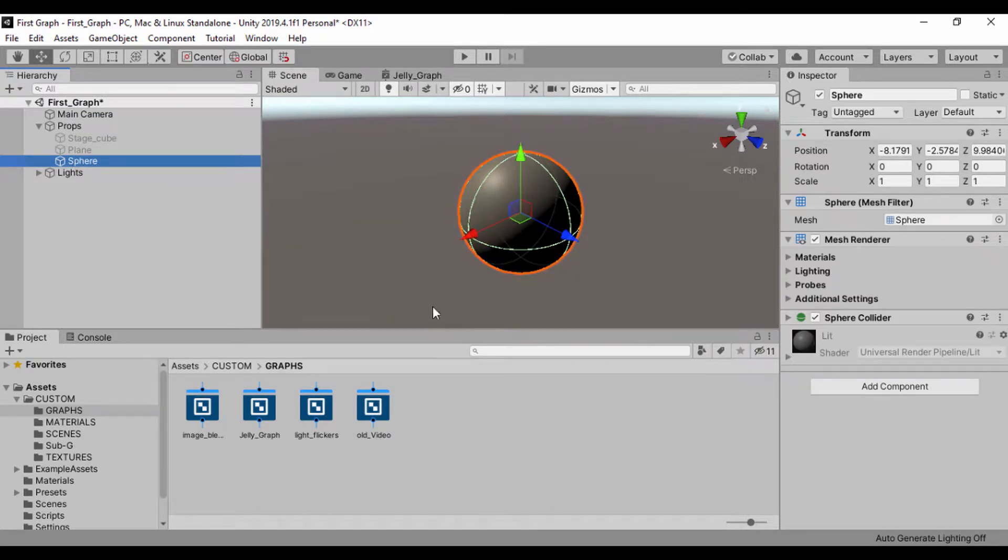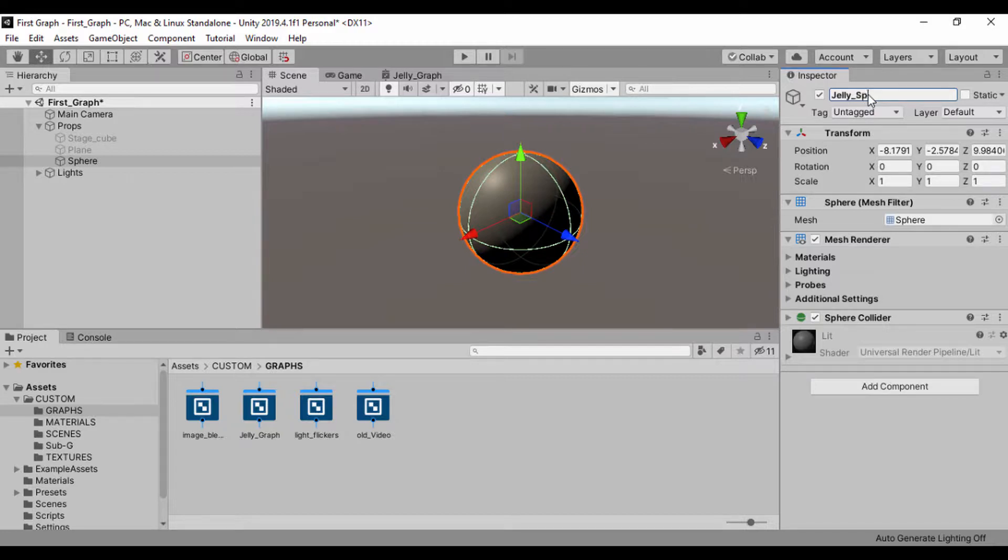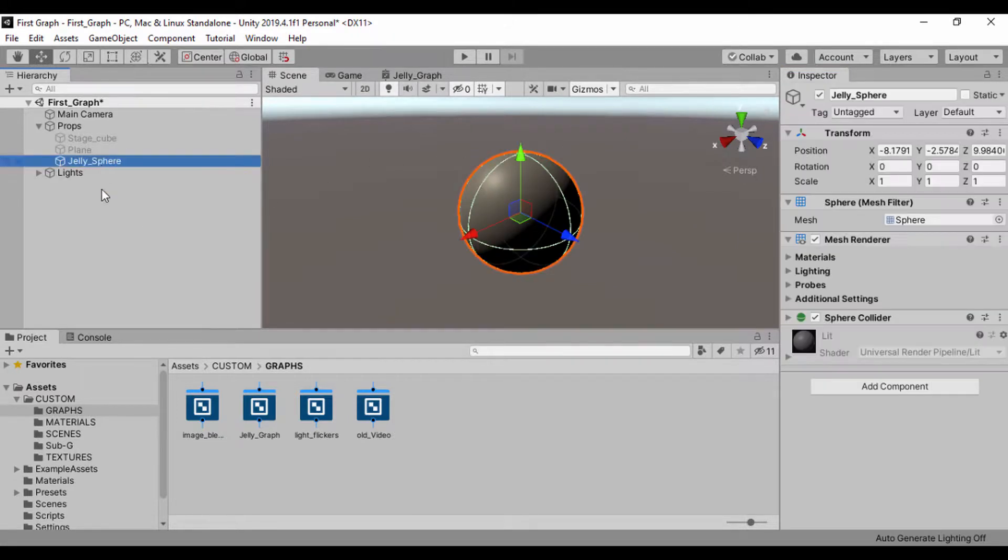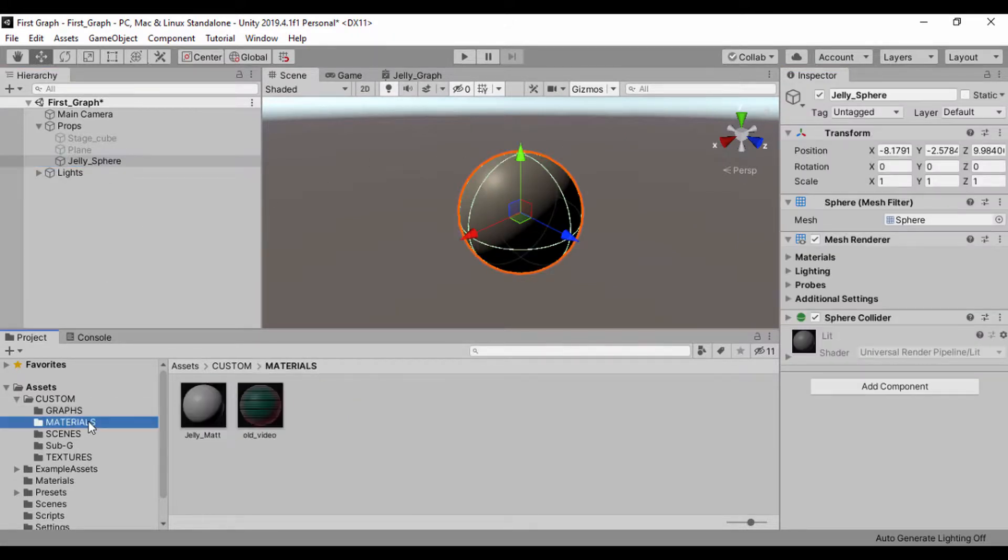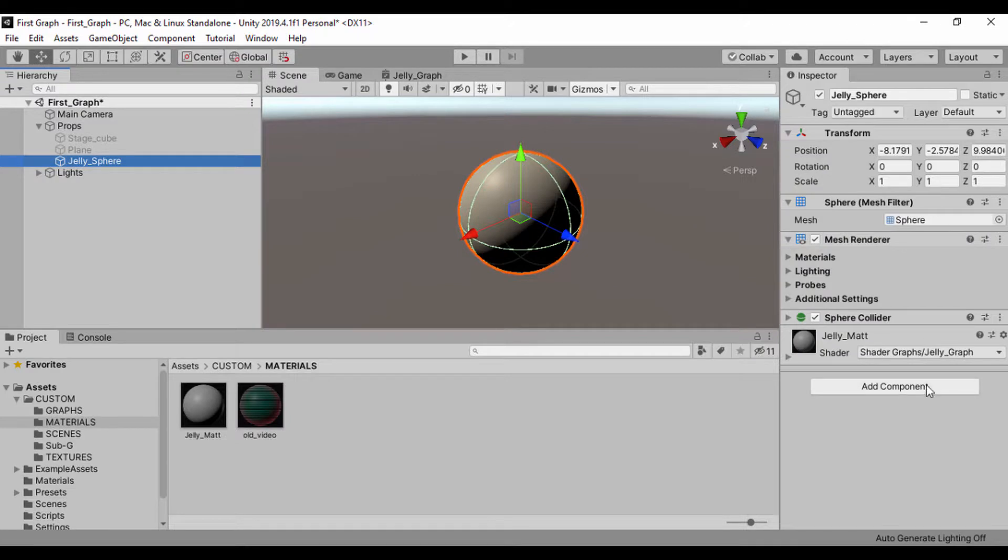So now that we have that sphere, let's go ahead and set the jelly. Let's call it jelly underscore sphere and let's drag our sphere material, our jelly material. So let's click the jelly material and go to jelly sphere and then place that. So our jelly material is now using the jelly shader graph. We can now go to our shader graph and begin our setup.